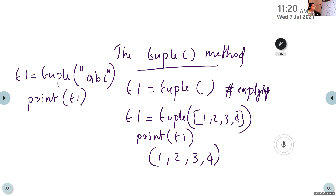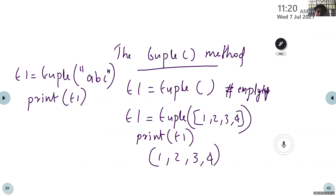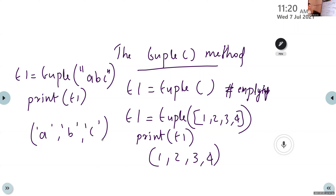Creating a tuple from a string: t1 = tuple('ABC'). We are using a string as the argument. What is the output? Ashwin says A, B, C. Yes — within round brackets, the output is ('A', 'B', 'C'). A tuple is represented using round brackets, so all characters are displayed individually within round brackets.